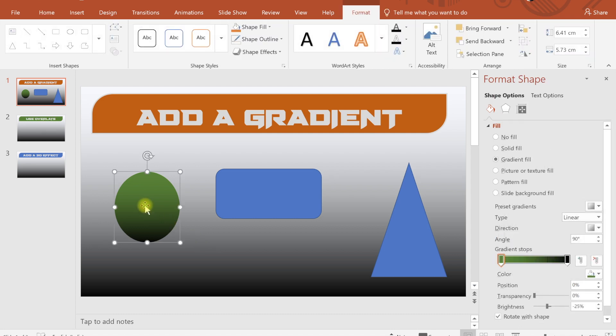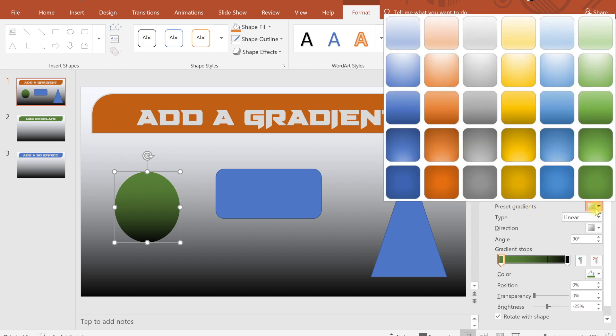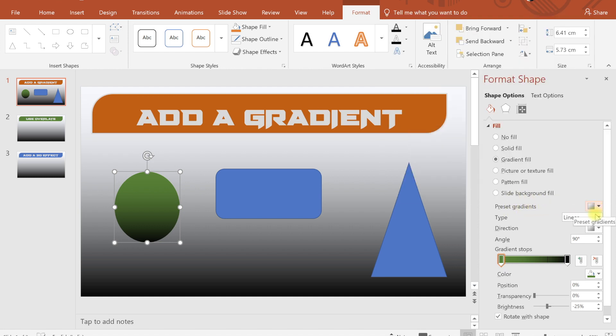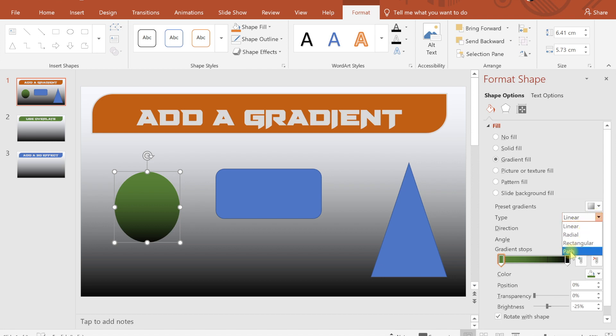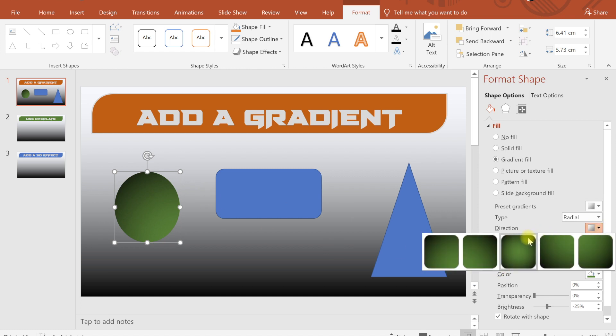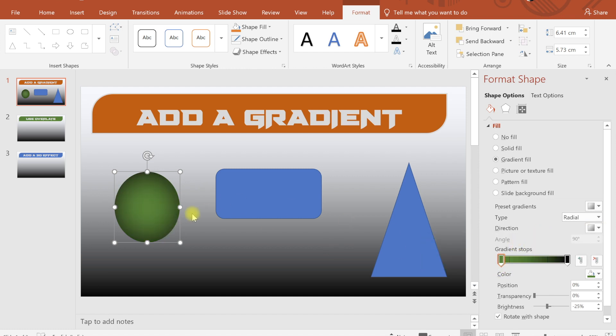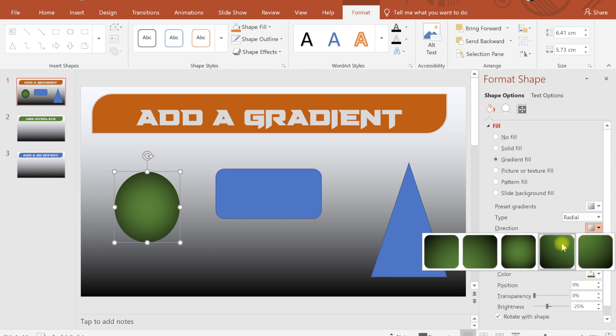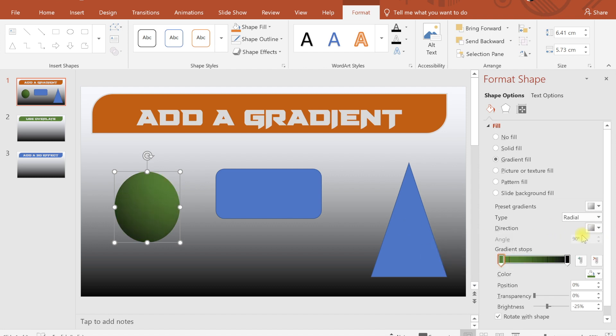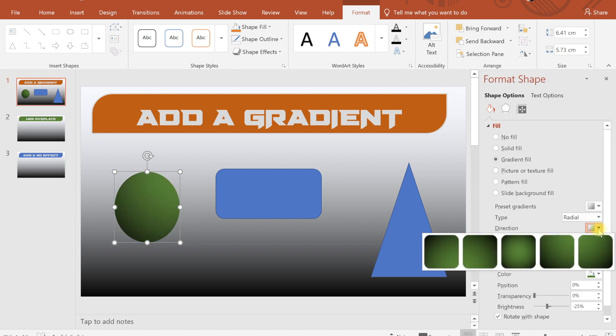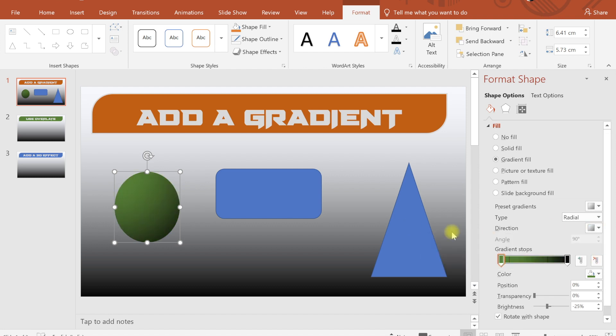Like this circle is there, I have preset gradients also but I will not use that. In the type we have linear, radial, rectangular and path. In radial, if I see, the color will vary in the radial direction, whatever direction I choose.